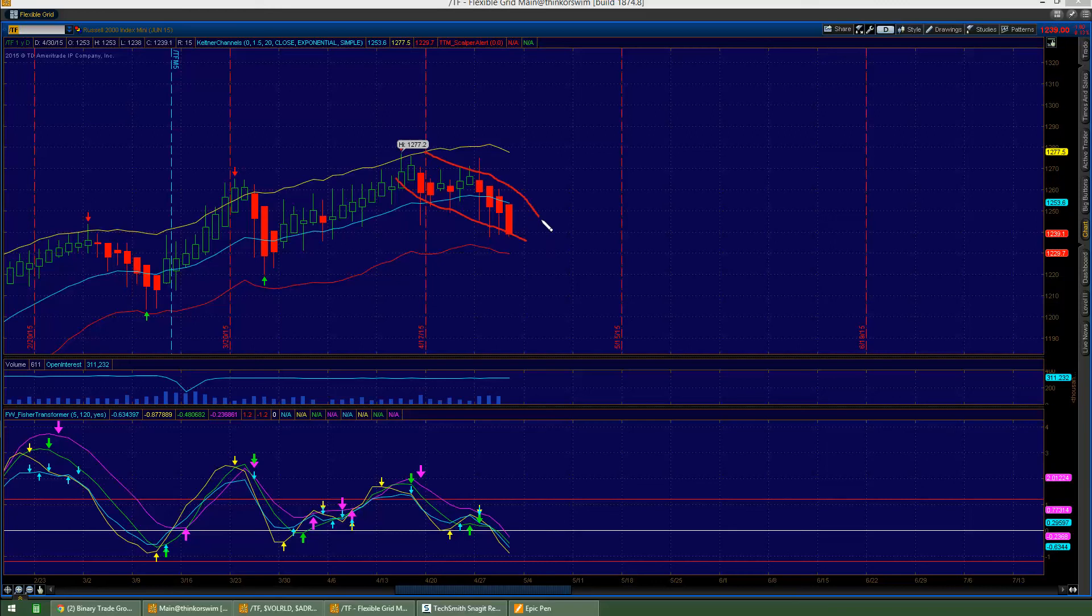We've been in this really nice bear channel. Bulls were in control for almost the entire month of April. Going into the end here, the bears have taken back control on this channel right here.